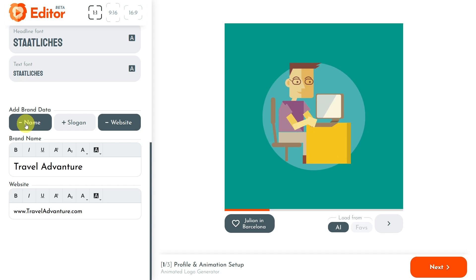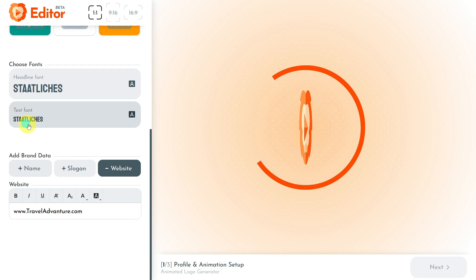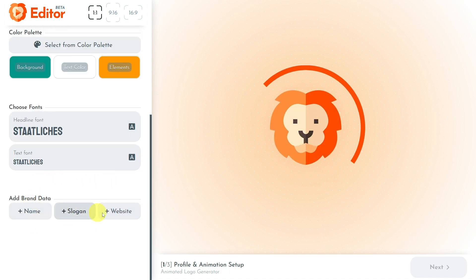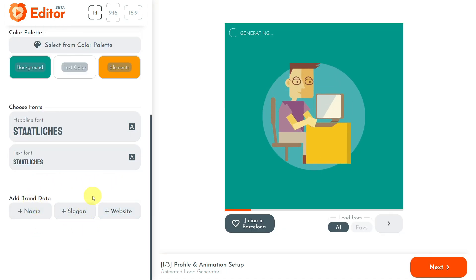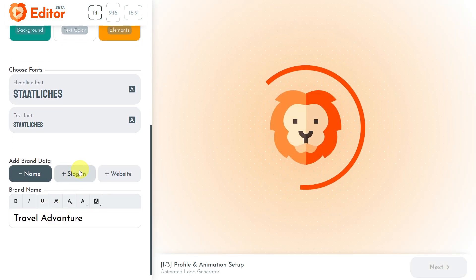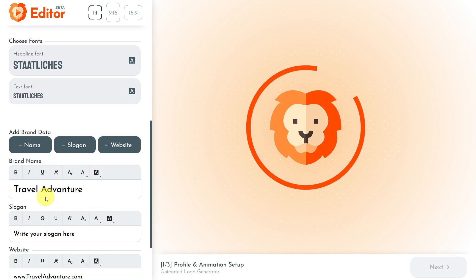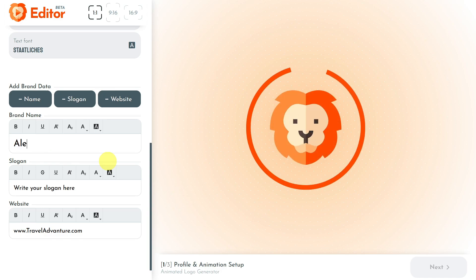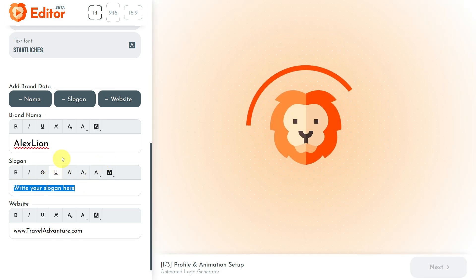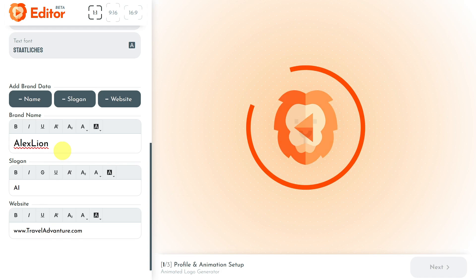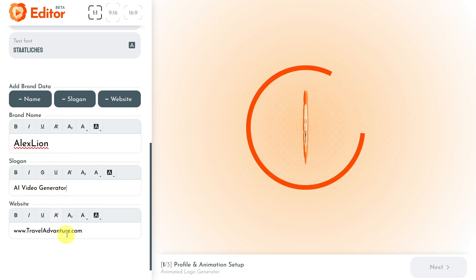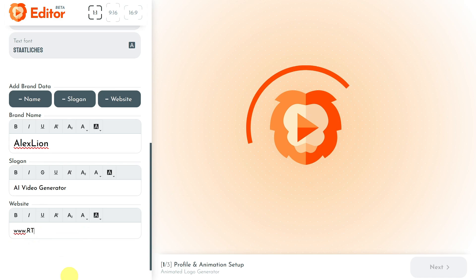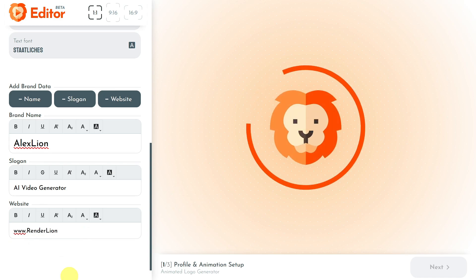The last step in setting up your Renderlion profile is to add or remove brand data as you wish. When I click on the name, slogan, or website buttons, you can add or remove them from your profile. For my example, I will choose to have all three inputs for brand data: brand name, slogan, and website. I will update the brand name with Alex Lyon, the slogan with the Renderlion value proposition AI video generator, and in the website text area I will write www.renderlion.com.